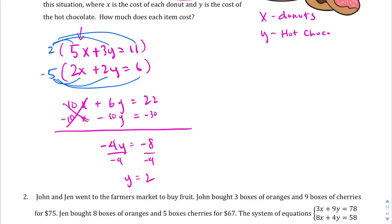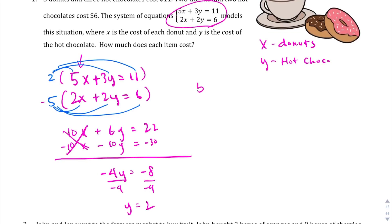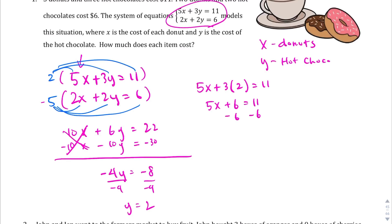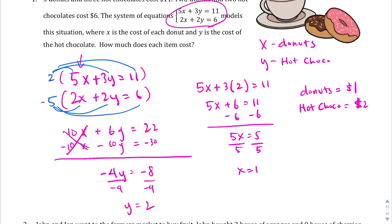Y equals 2, and then we've got to find the x value here. So we found the cost for the hot chocolates. Let's plug 2 back into y: 5x plus 3 times 2 equals 11, so 5x plus 6 equals 11. Subtract 6 from both sides: 5x equals 5. Divide both sides by 5: x equals 1. So donuts are $1 each and hot chocolate is $2 each.